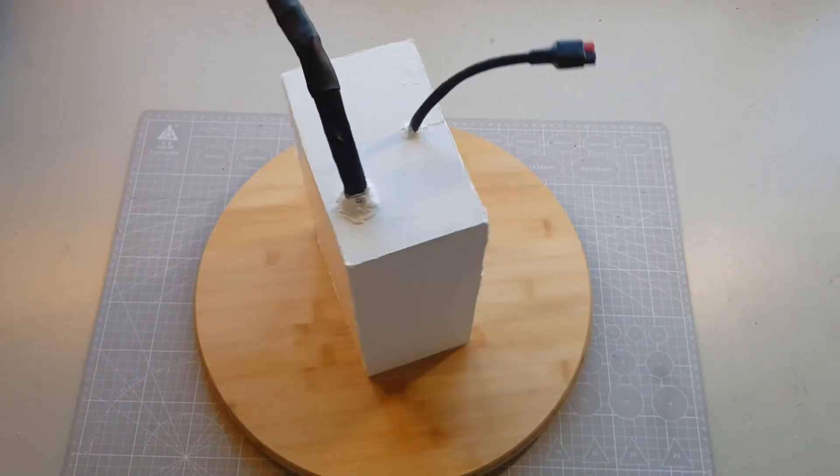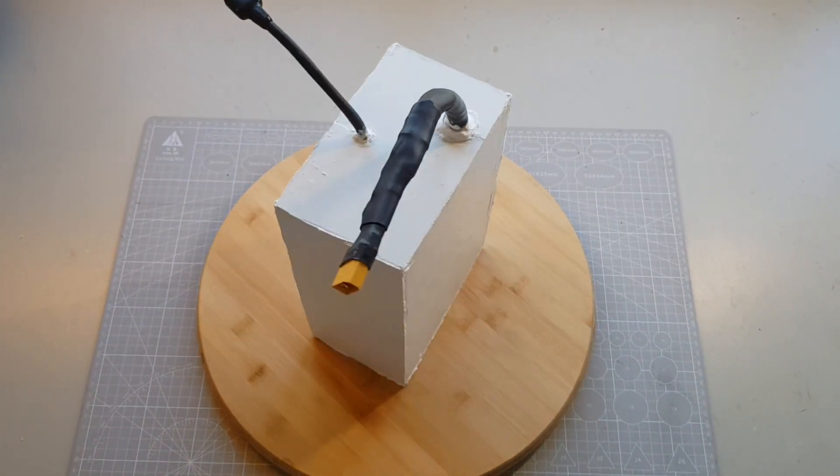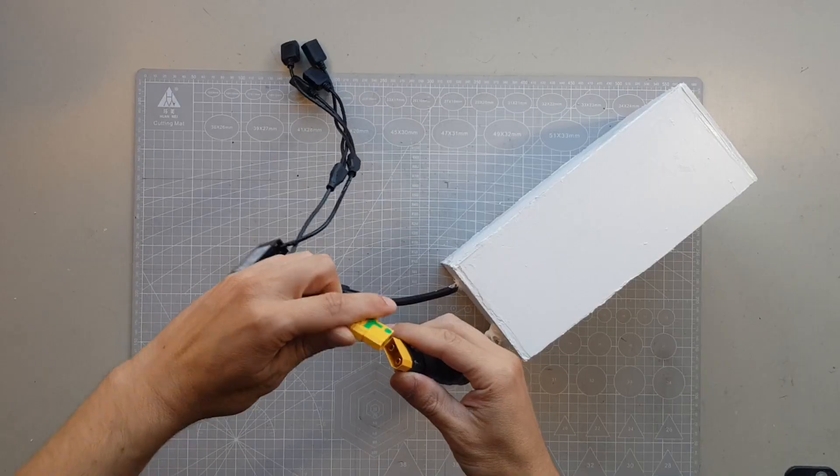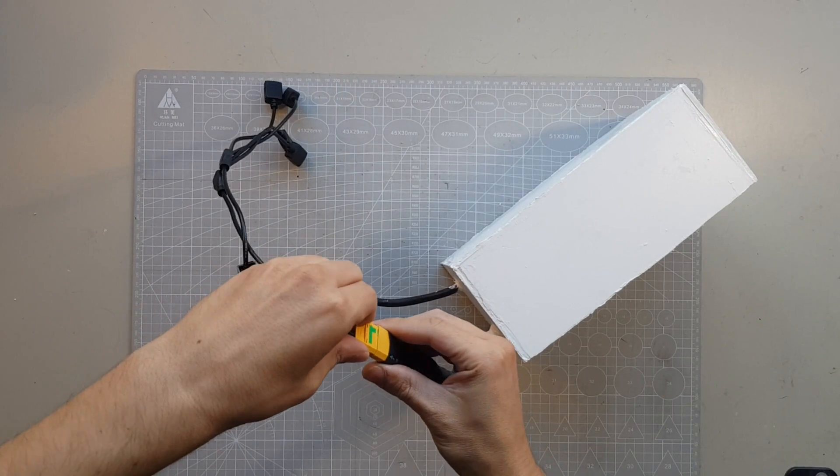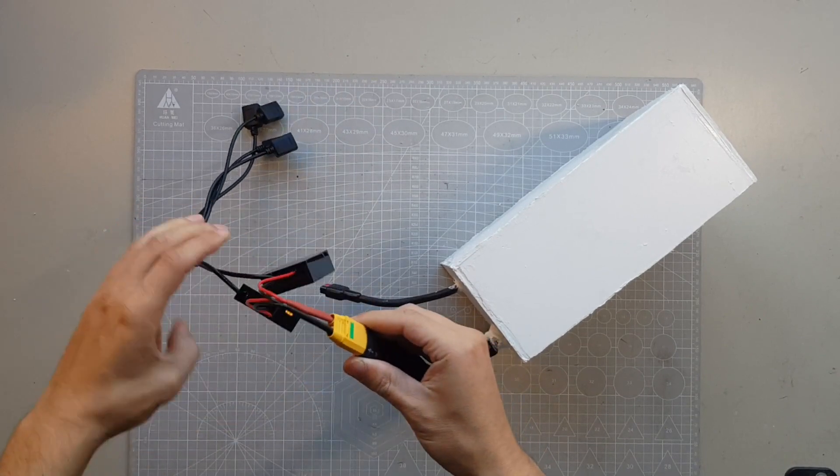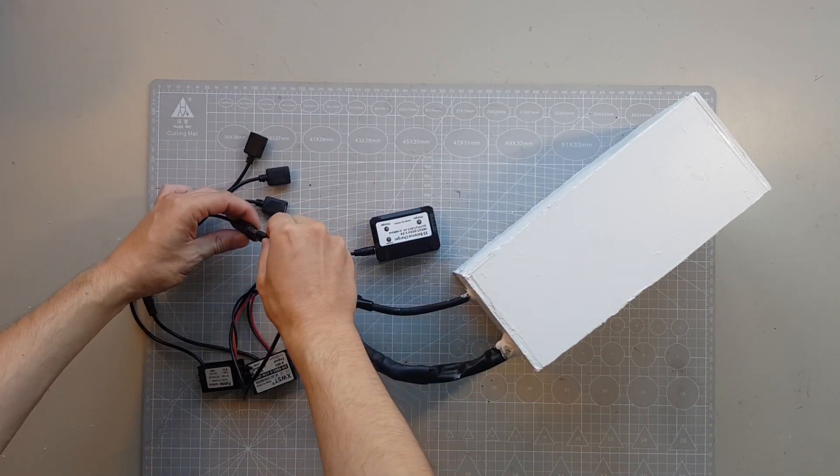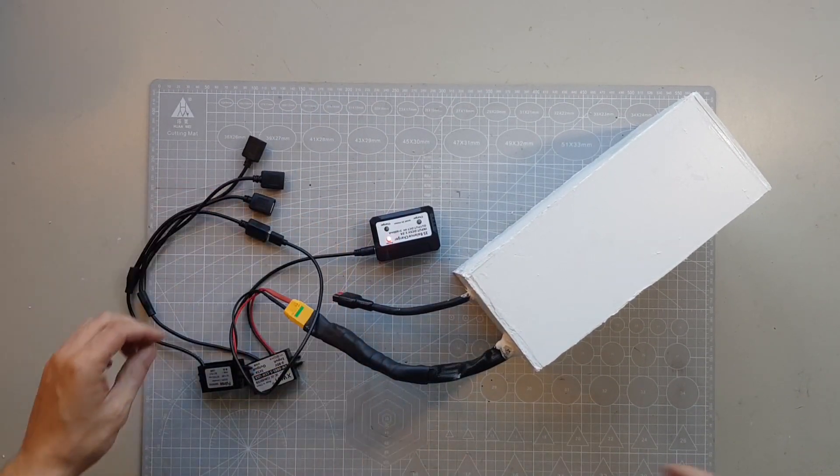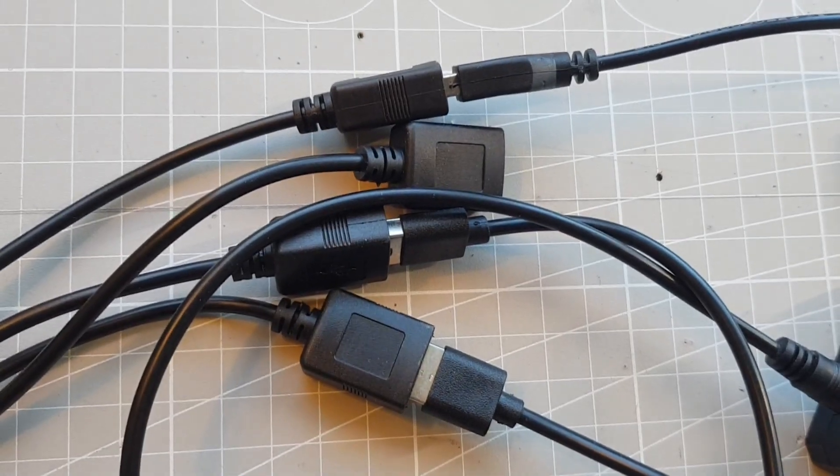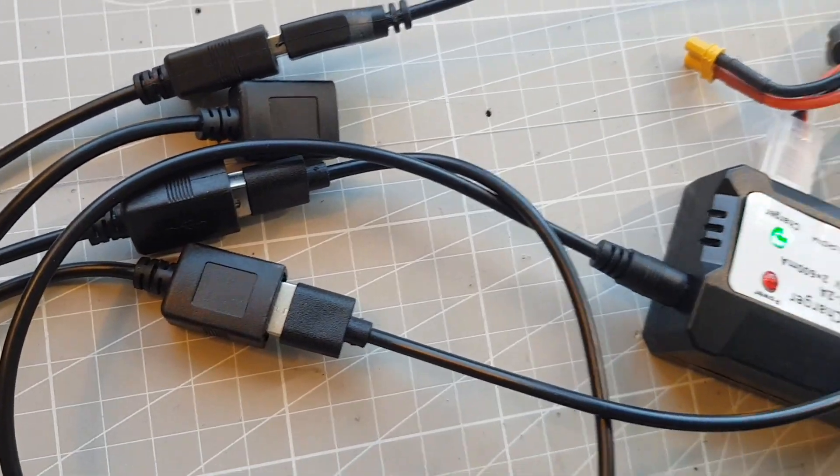Today we will turn an old e-bike battery into a power bank with a very high capacity. I will use it to charge everything possible over USB in my camper van.